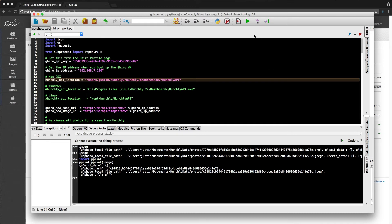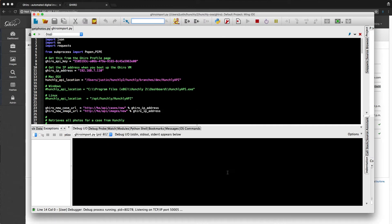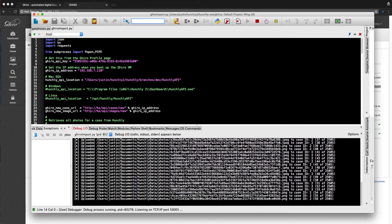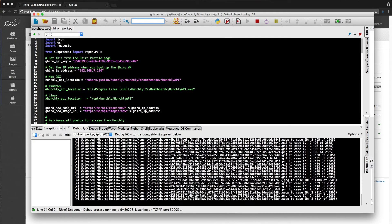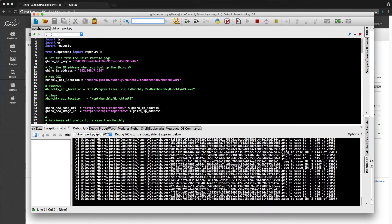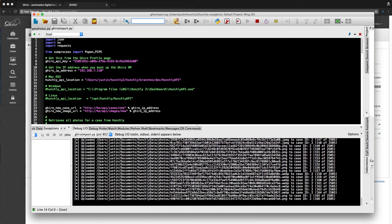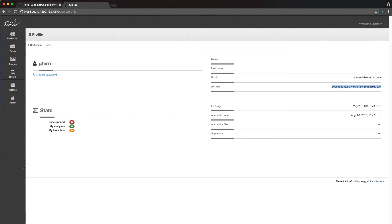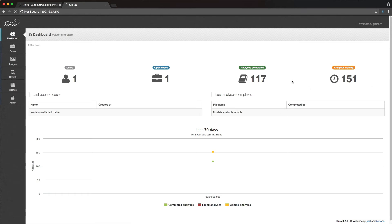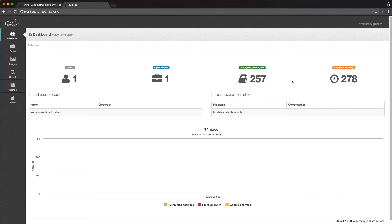I use Wing IDE to do all of my Python coding. So I'm just going to run the script from inside of here. And we've already had some test runs here. So I'm just going to run it here. And now already, what's happened is we're creating a case and we're uploading images to that case. So we'll just pop back to the dashboard, click on the main link. So we have one case that's been created, and we have 117 images with 151 waiting to be analyzed.